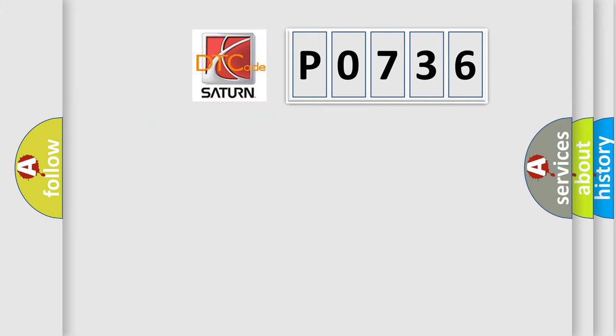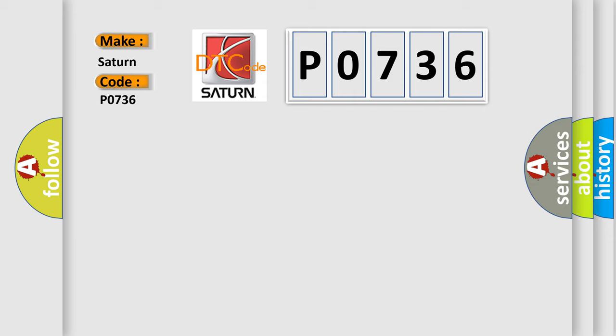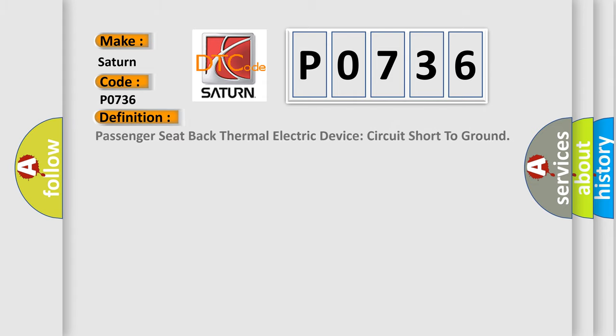So, what does the diagnostic trouble code P0736 interpret specifically for Saturn car manufacturers? The basic definition is Passenger seat-back thermal electric device circuit short to ground.